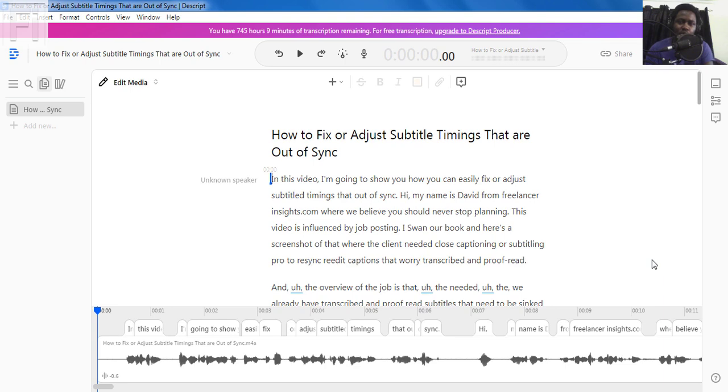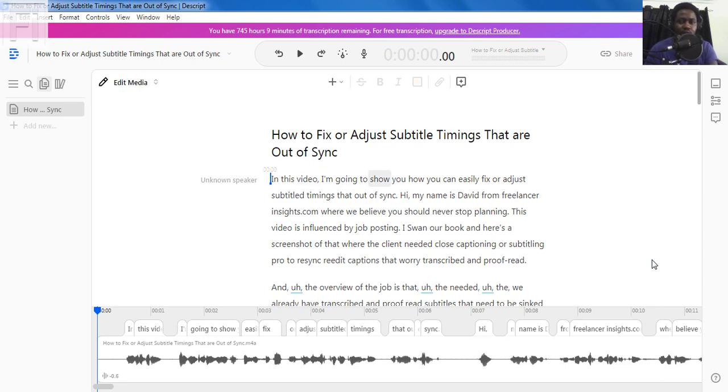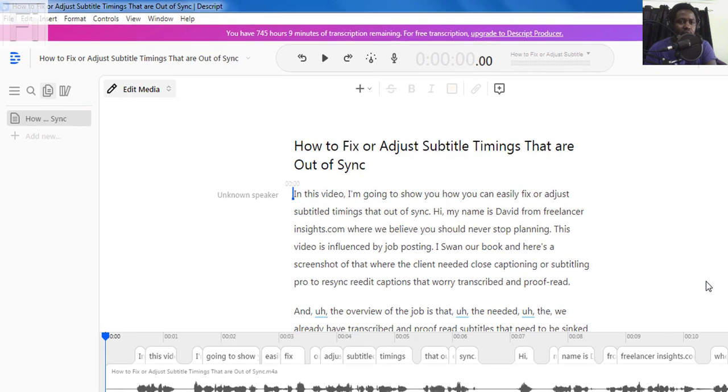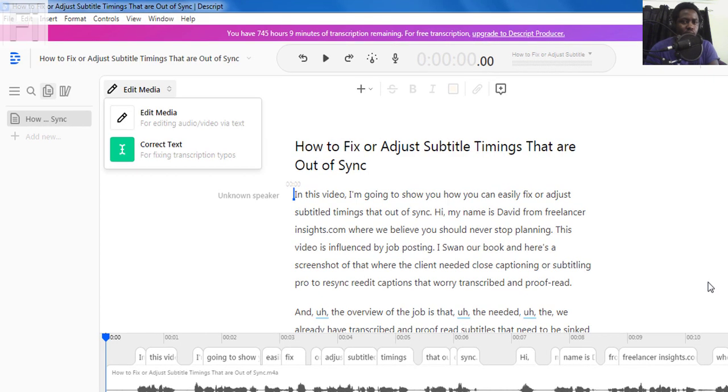Before we can export our transcript or subtitles, we'll need to ensure that the transcript is error free. And therefore we'll need to edit our transcript. There are two modes of editing that are available inside Descript. And you can either edit the media, that is the audio or video, as you edit the text, or you can edit the text or correct the text for errors and maybe punctuation. So we'll just navigate to the top left of the canvas. And there are two options where you can edit the media or correct the text.